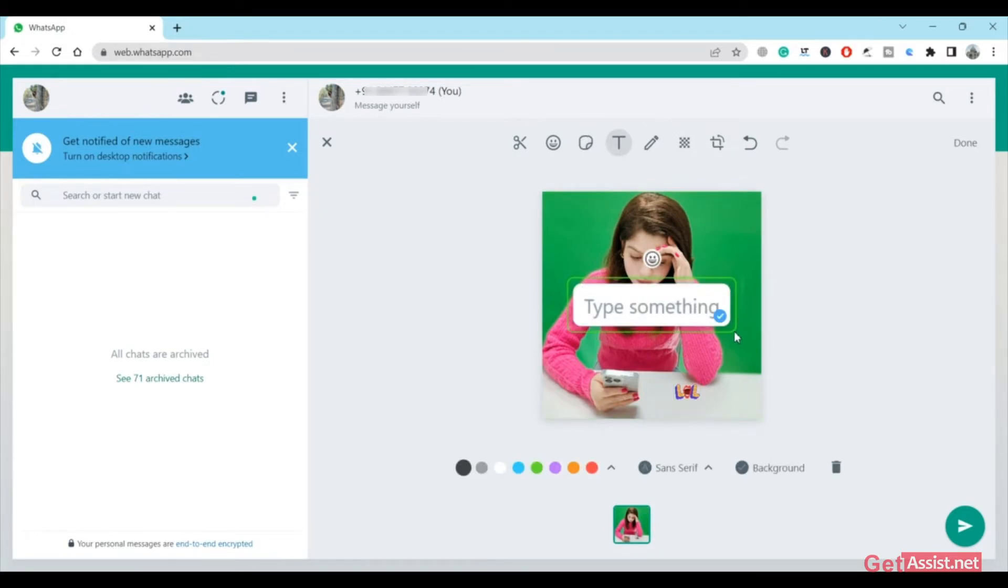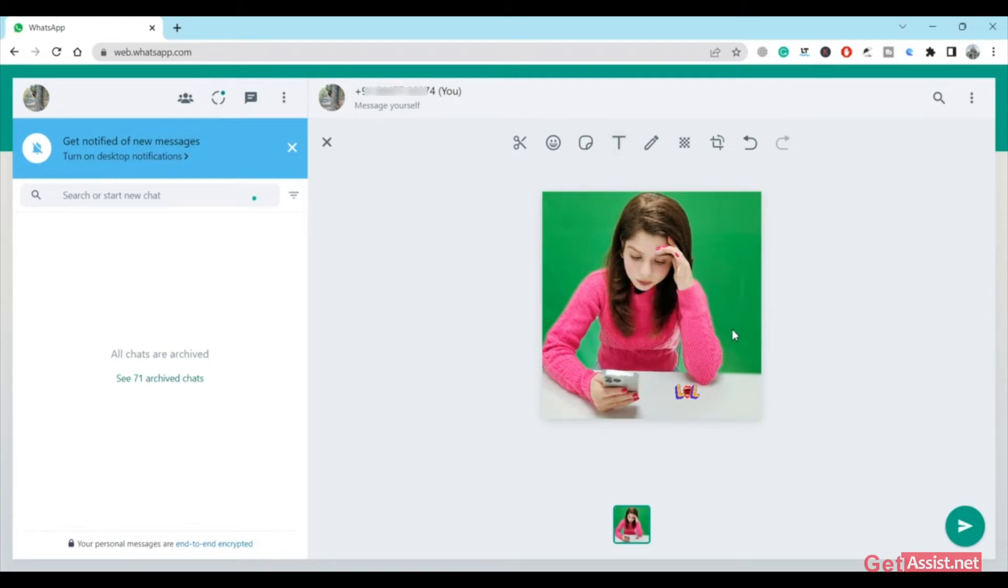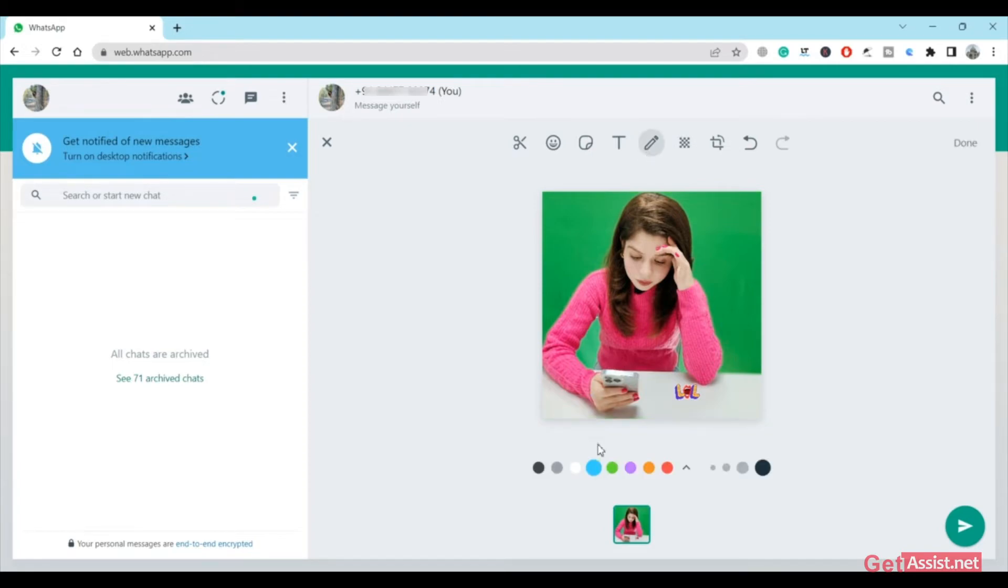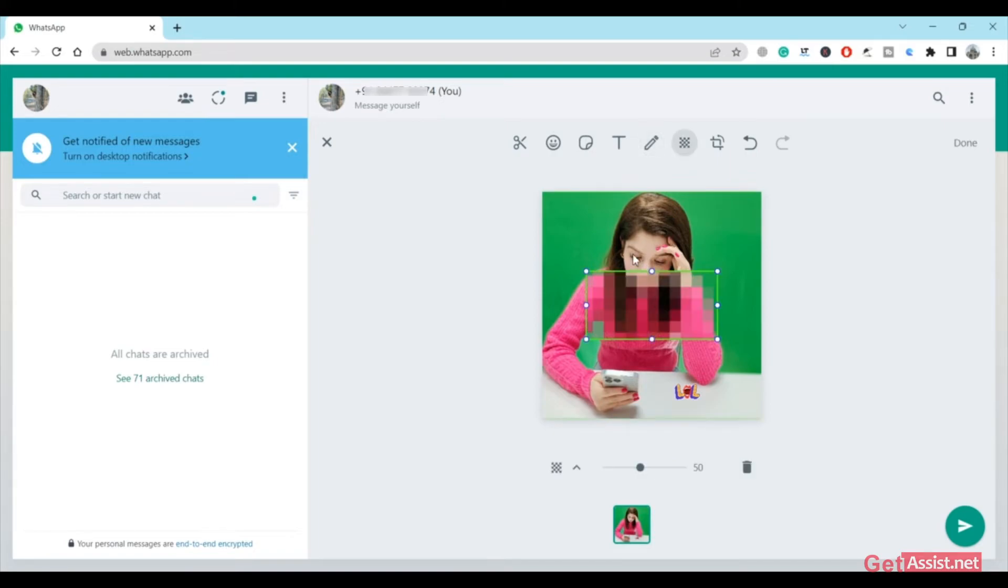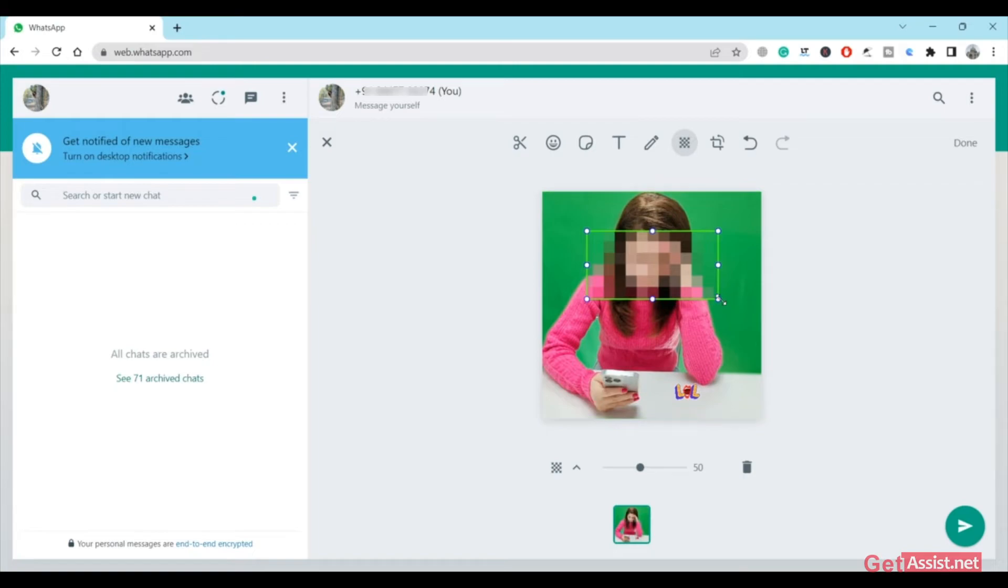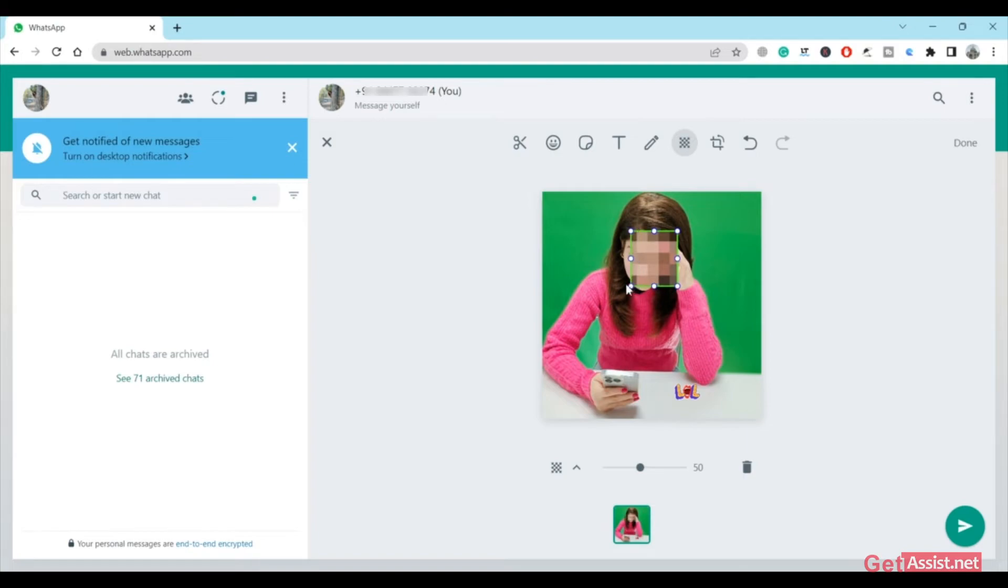Once you have added the quote, you can just paste it on your picture to create a meme of your own using your own picture. Besides that, you can also change the color of the background if you want, and you can use this feature to blur the part that you do not want to show. There is a lot that you can do while creating customized stickers on WhatsApp.